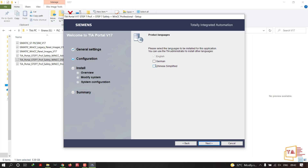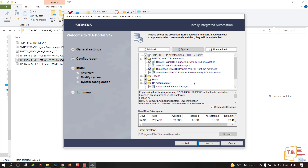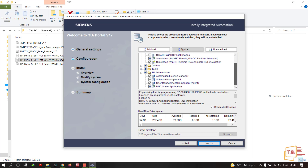Click Next. On the language selection screen, you can choose German or Simplified Chinese in addition to English. English is compulsory. I'm going with English. These are all the packages that will be installed — I'll leave them as default.